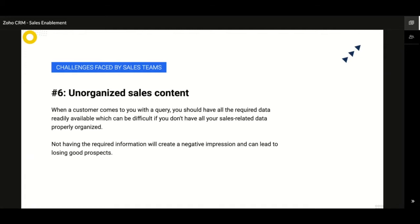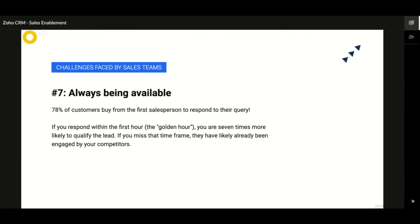It is said that about 78% of customers buy from the first responder, and when you respond within the first hour you are more likely to engage with prospects better. Be available right away, no matter when or what medium — that is an unwritten rule for better engagement, and it is possible only with real-time notifications.